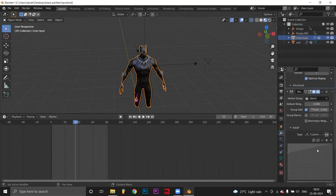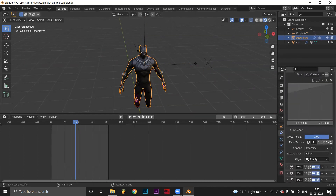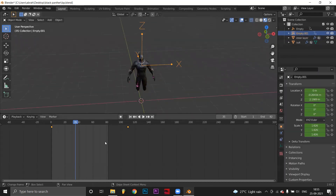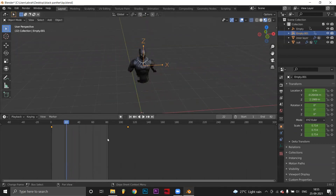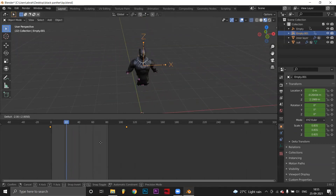Duplicate the empty and link the new one to the first vertex weight edit modifier of the inner layer. Select the new empty and move its keyframes slightly.